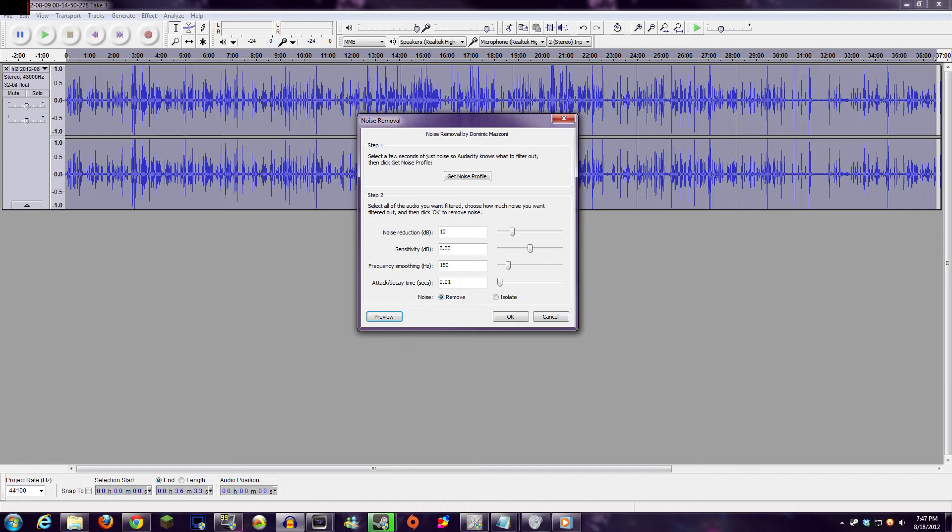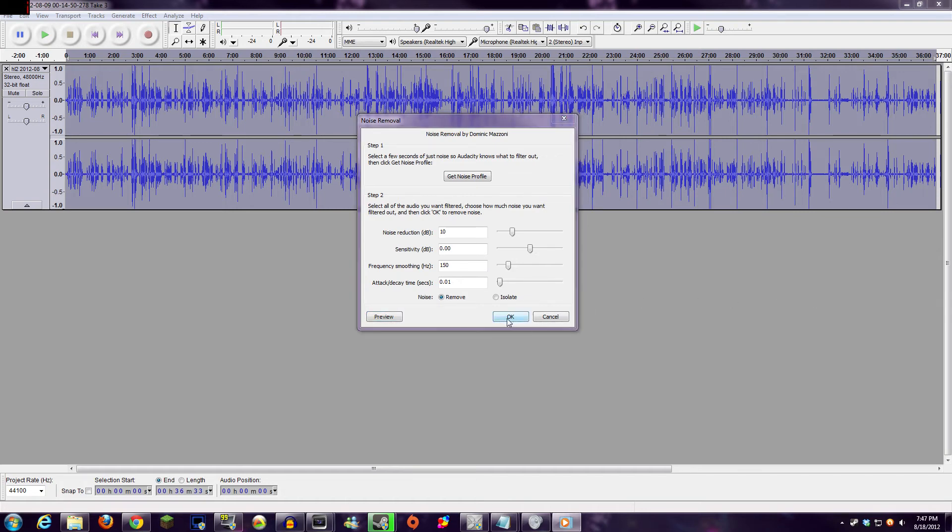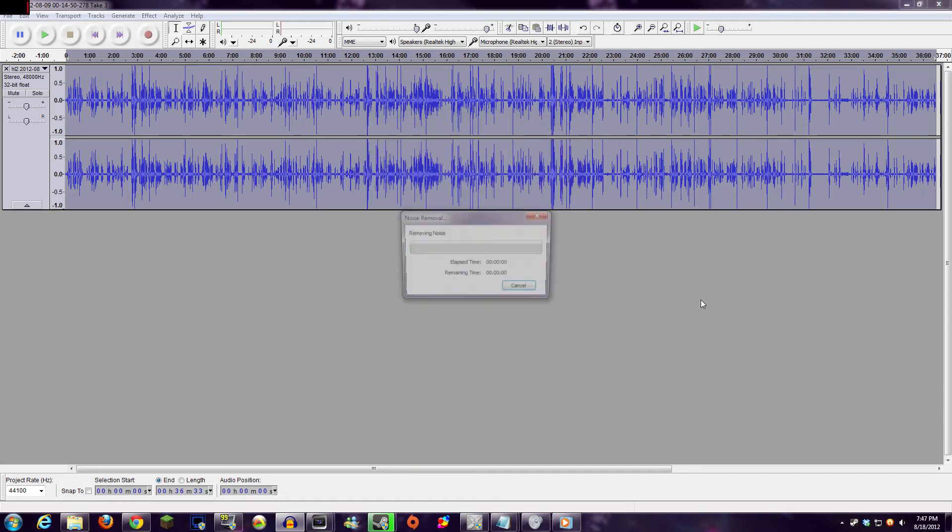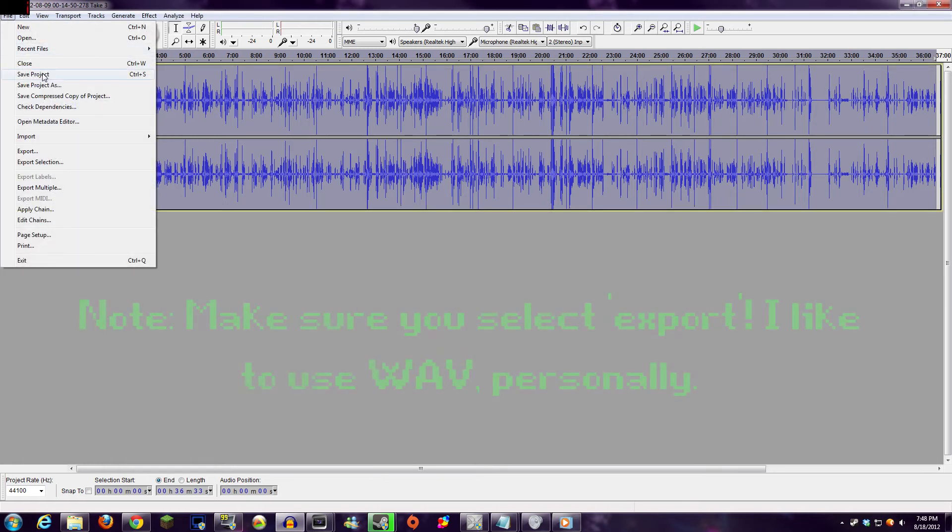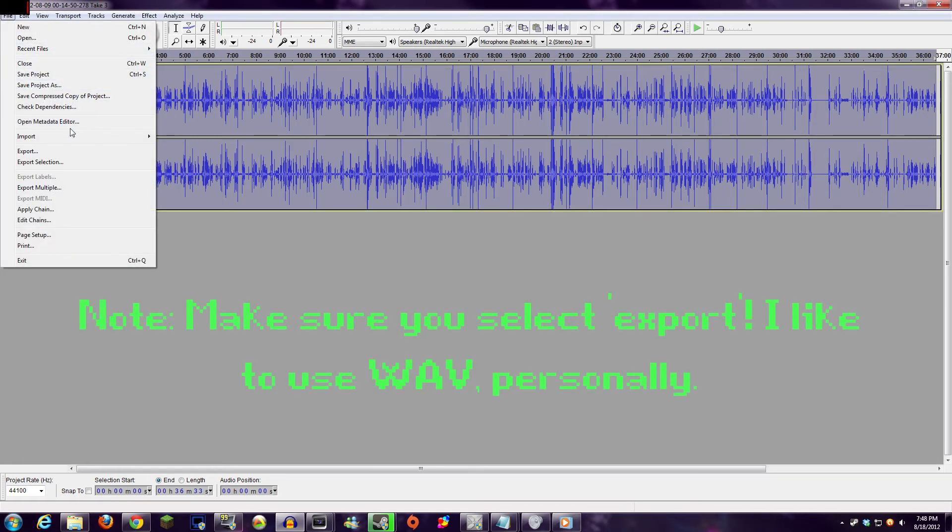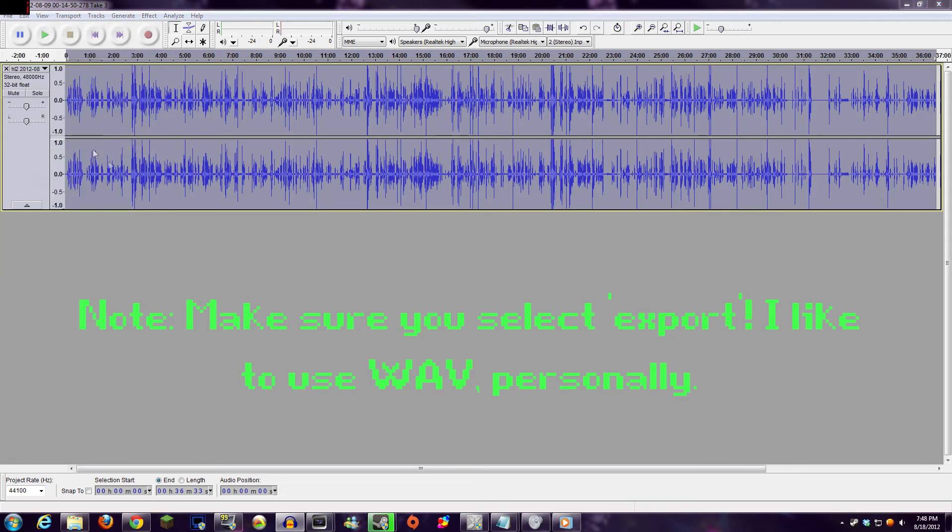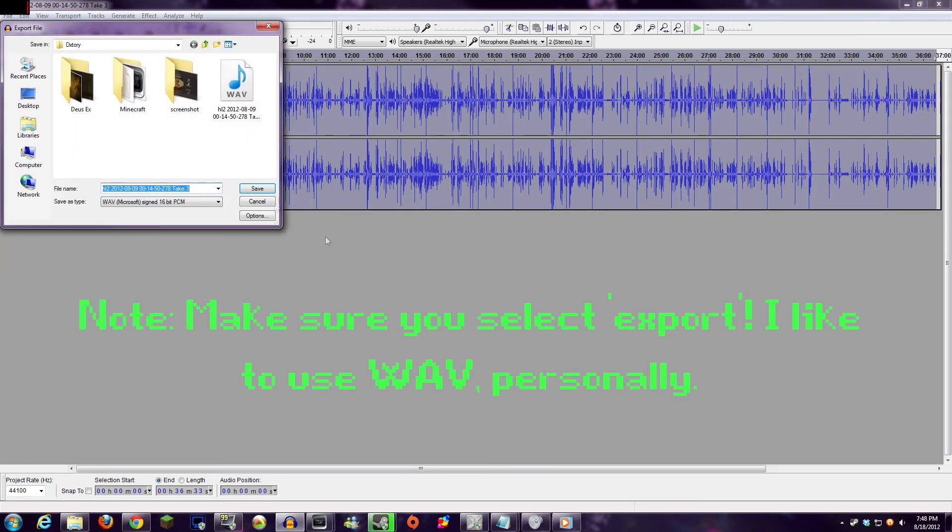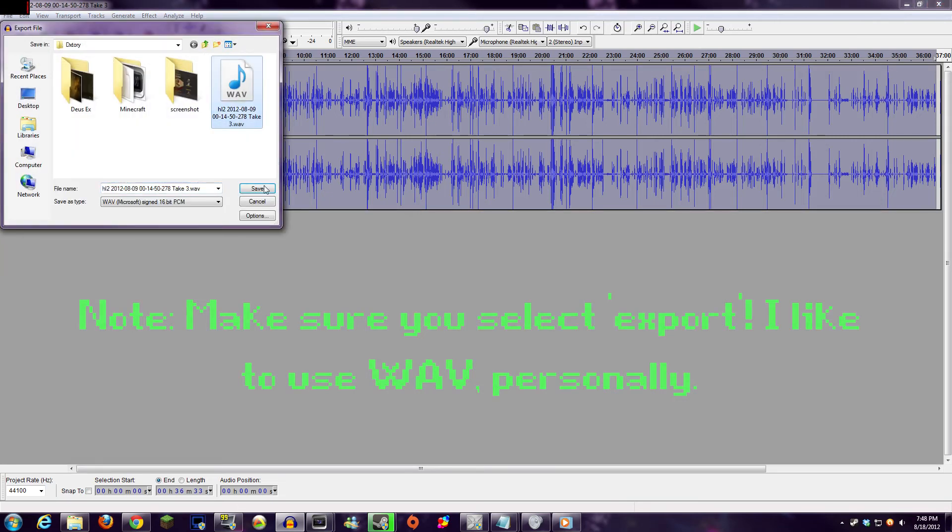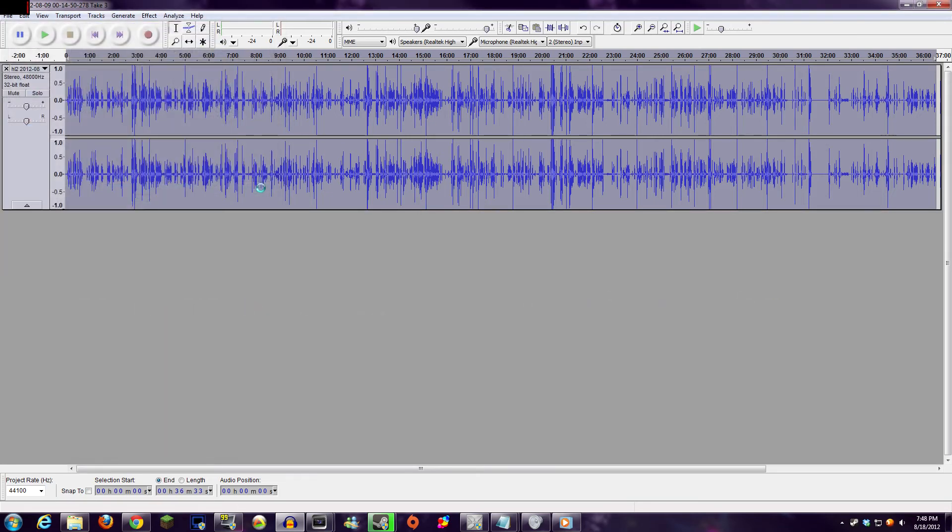Once you're happy with that, just choose OK, and Audacity will automatically apply the noise cancelling throughout the whole file, assuming you've selected it. You can then save the clip, and I'm just going to save over my pre-existing file because I created a copy when opening from Vegas.